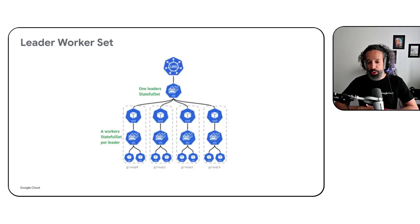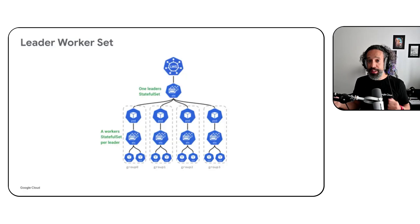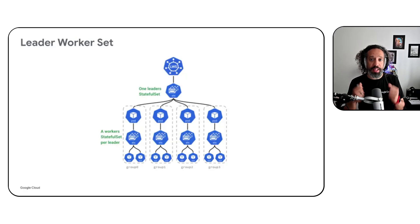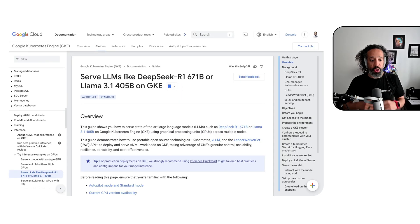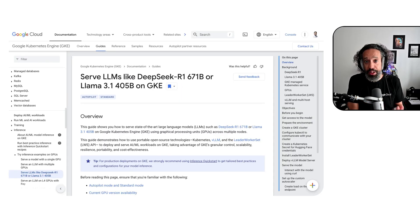We also introduced the Leader Worker Set, a Kubernetes API that allows users to split large models across multiple nodes when a single node can no longer fit the model.